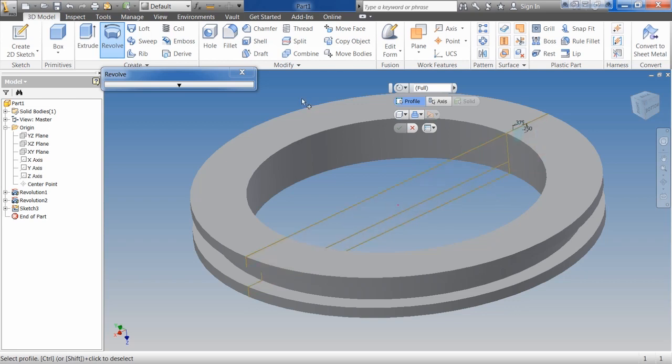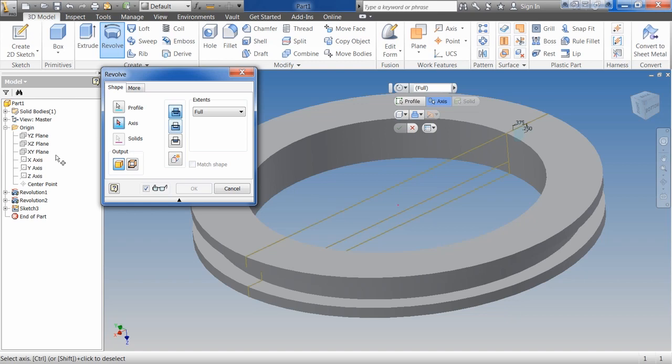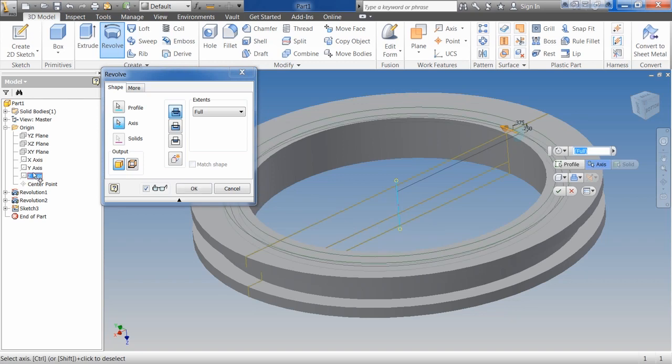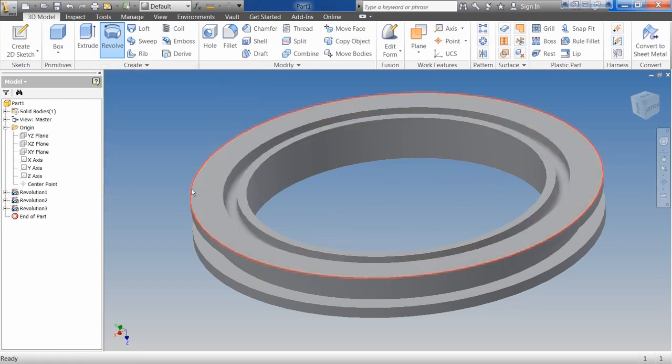And this time, for my axis, instead of picking a line I've drawn, pick on that button there. What I'm going to do is I'm going to come over here and I'm going to pick the origin axis. Because my original sketch was off that origin point. Do a cut. And I get the same result.